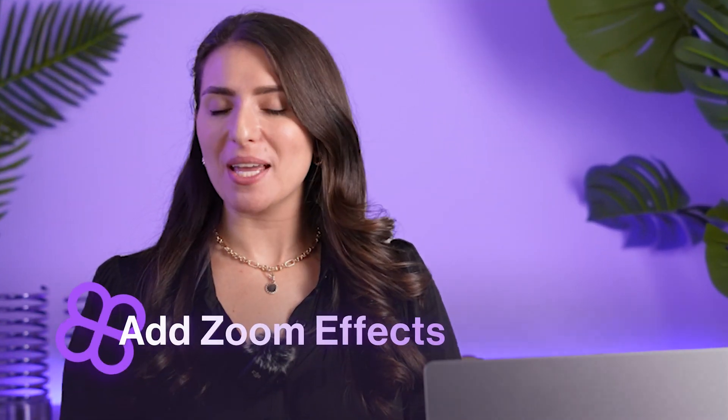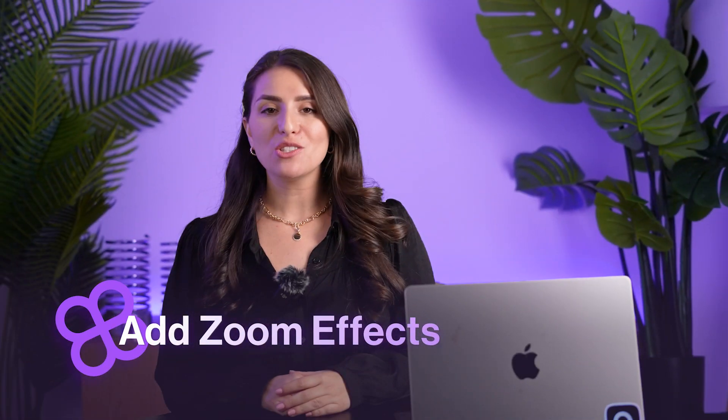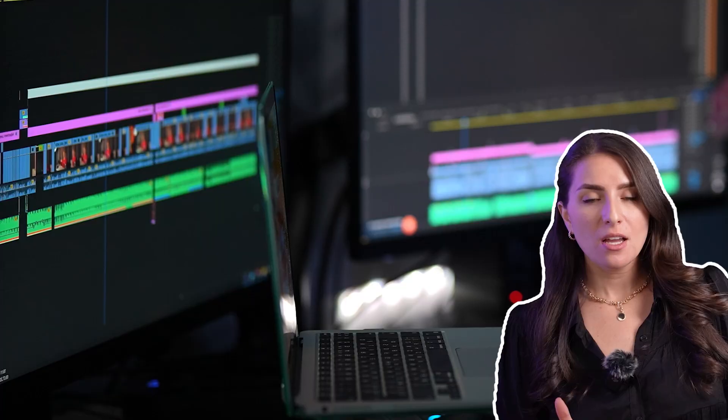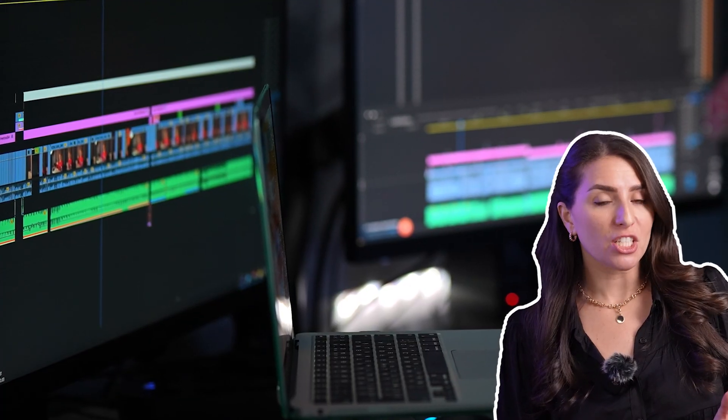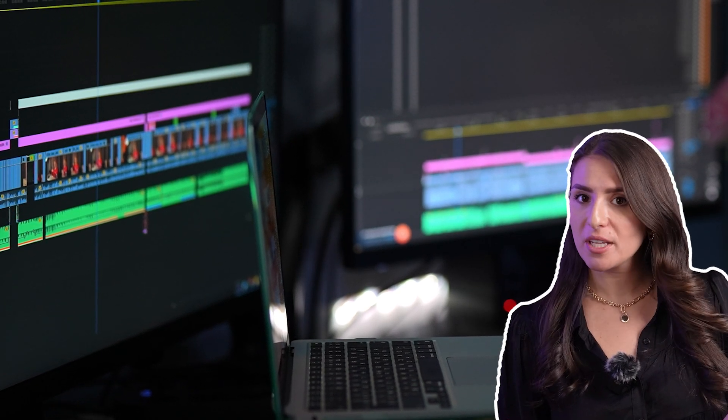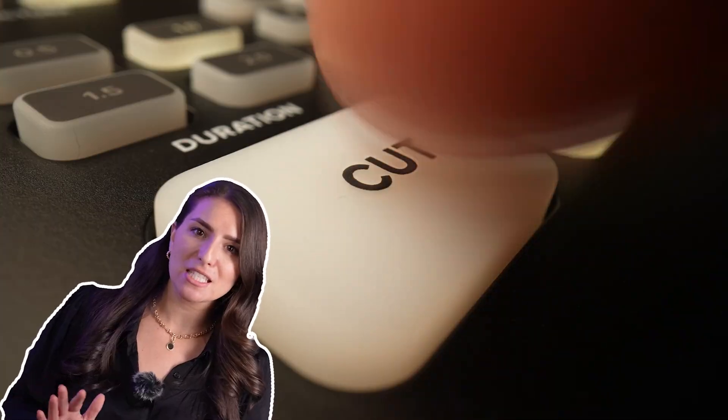Mara here, and in this video I'm going to show you how to get the zoom in and zoom out effect for your videos. Zooms are great for emphasis, transitions, and engagement, but with traditional editing software they can be complicated to add — not to mention who wants to spend the time finding the best spot to add in zoom effects.